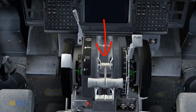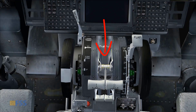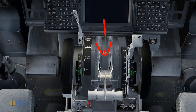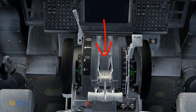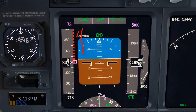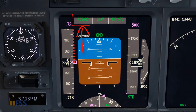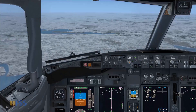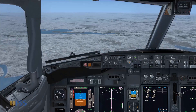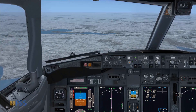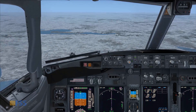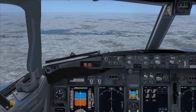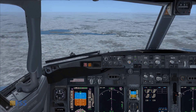As you can see here, when the thrust reaches the idle position the auto throttle mode changes to arm. This completes the auto throttle tutorial for the Boeing 737NG. Thank you for watching and see you in the next tutorial.